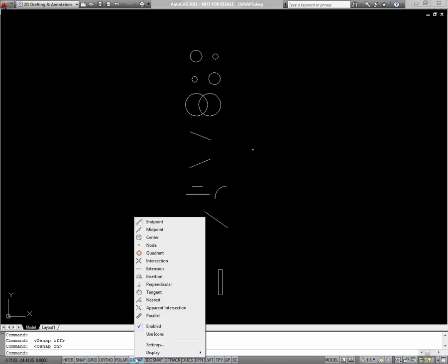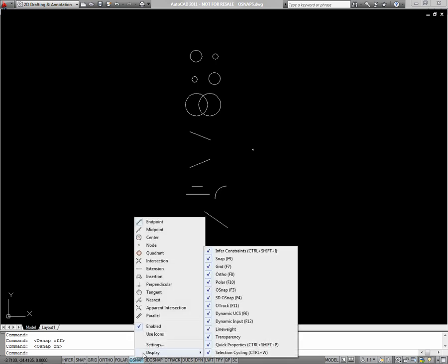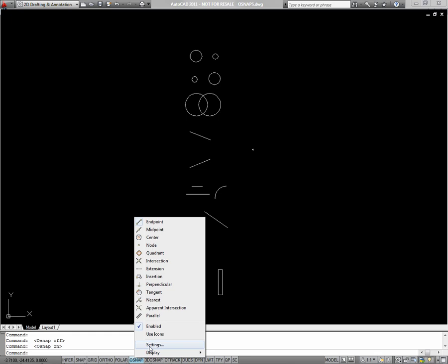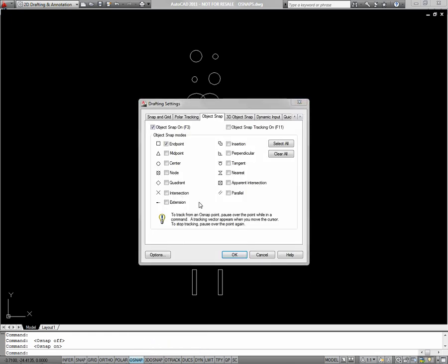However, if I want to change which OSnaps are running, I'll right click on OSnaps and go to settings. In the resulting dialog box, I can choose which object snaps I want to show up.